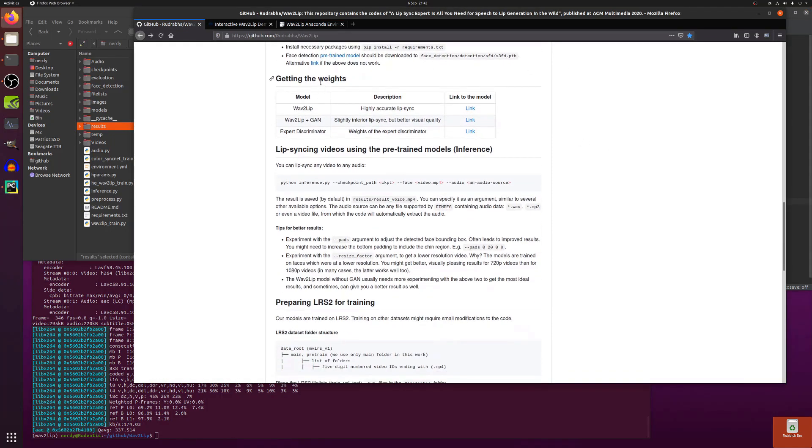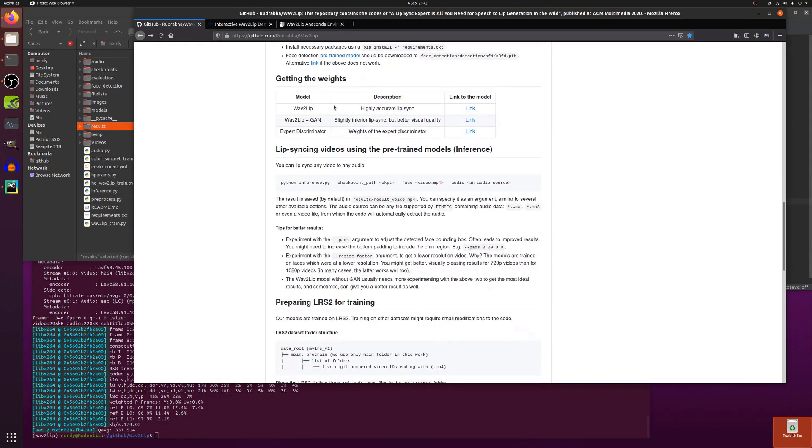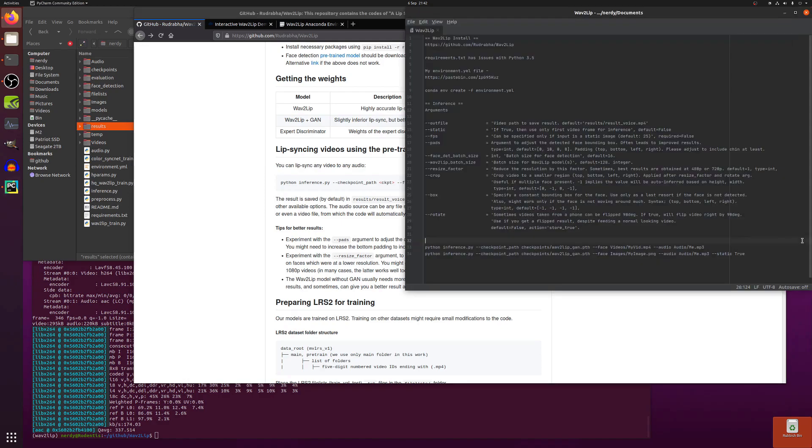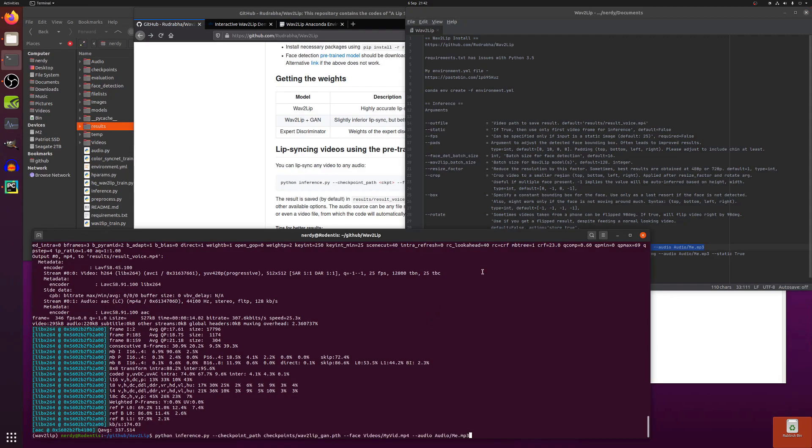So once you've got that you can download these weights. There's three models there. The wav2lip, wav2lip plus GAN and the expert discriminator. The description's there and obviously the three links. So once you've got those you put them into the various directories and things, checkpoints, you can start playing with inference. So let's have a little look at that.